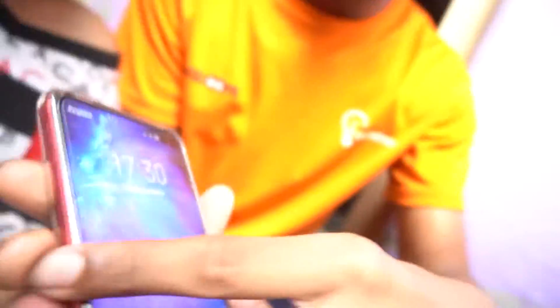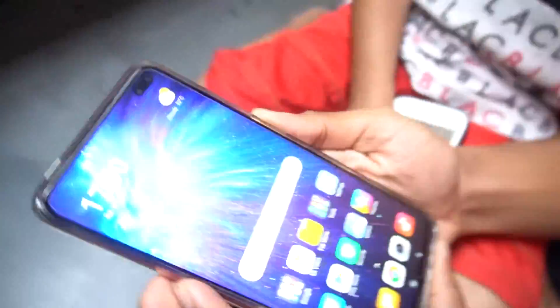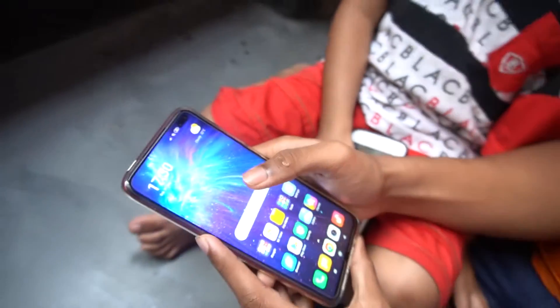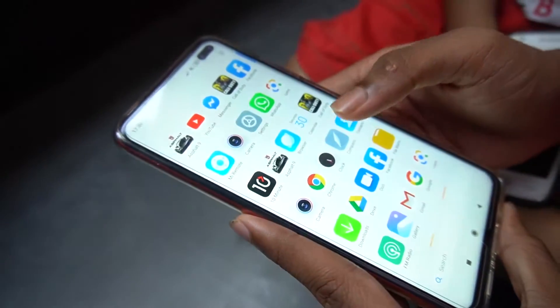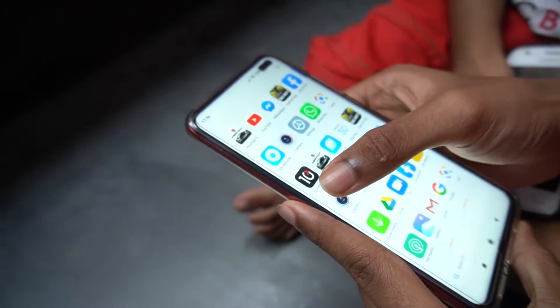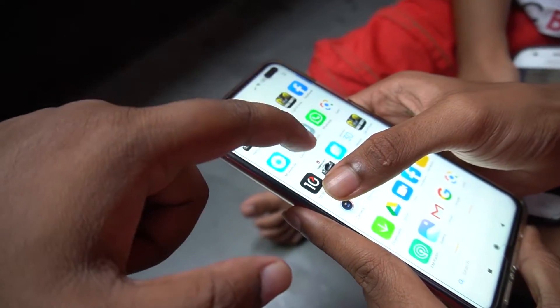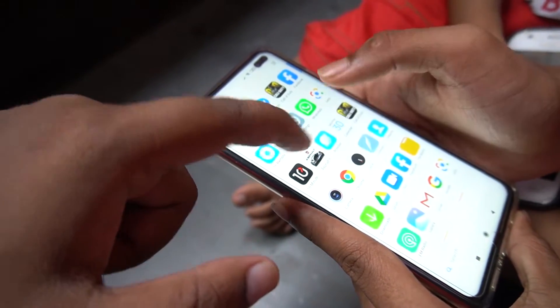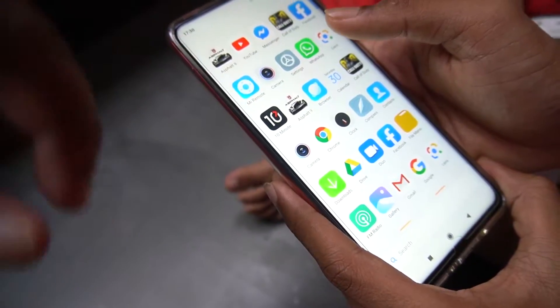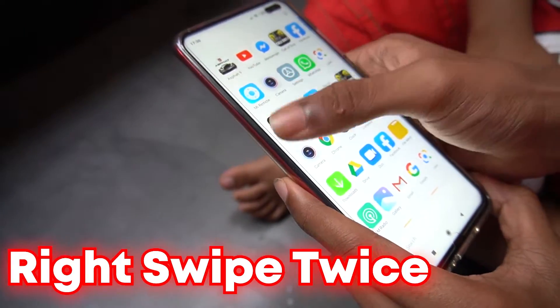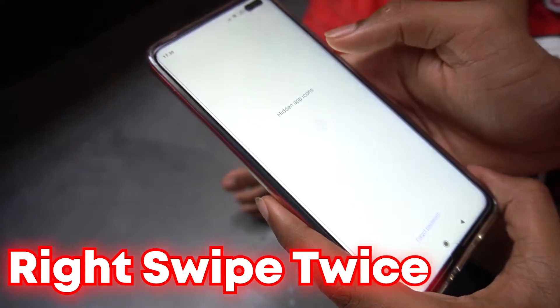My cousin is going to show you how to hide apps. First you have to decide which app you want to hide. For example, I want to hide Asphalt 9. First you have to double swipe the phone on the right.